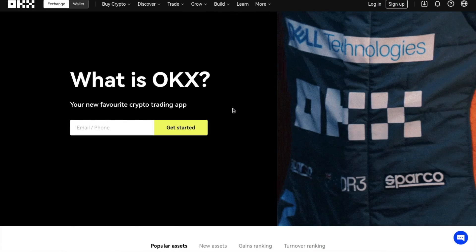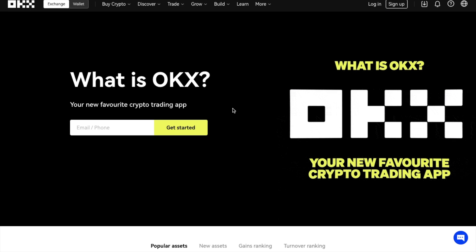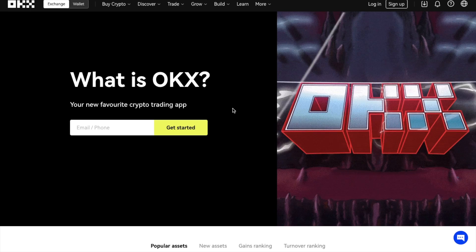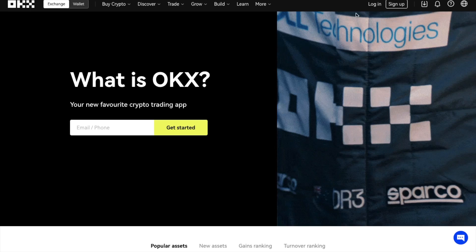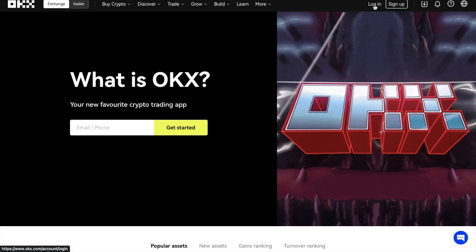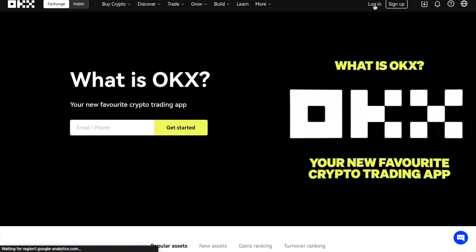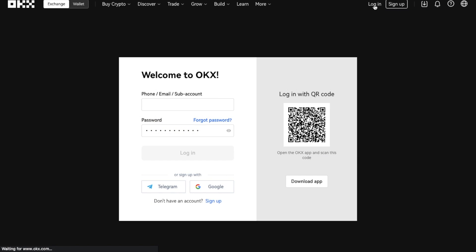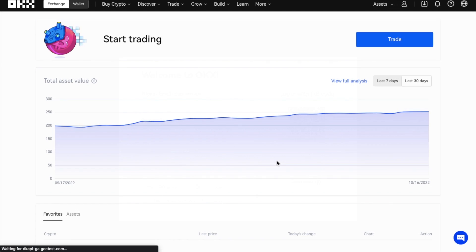So let's look at how we can find our wallet addresses on OKEx. I'll first show you on the OKEx Exchange platform, and then we'll take a look on the OKEx mobile app. First, you're going to need to log into OKEx. And once you've logged into the OKEx Exchange, click on the Assets button in the top right-hand side of your screen.